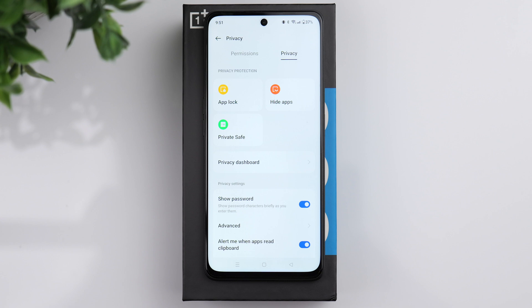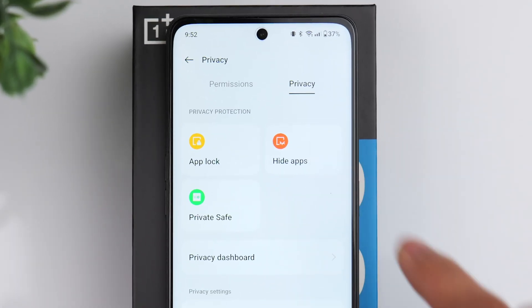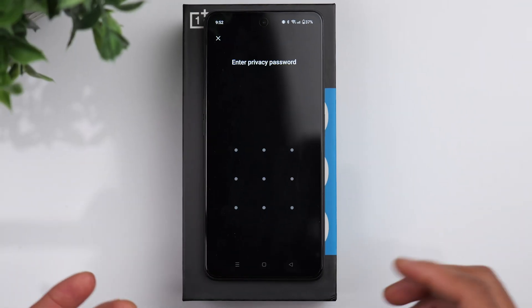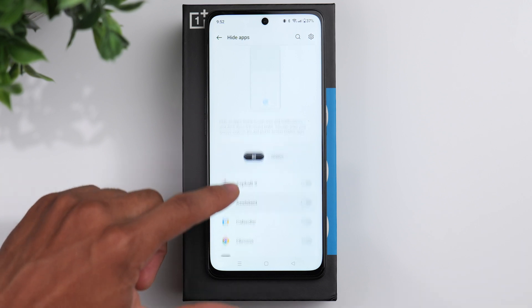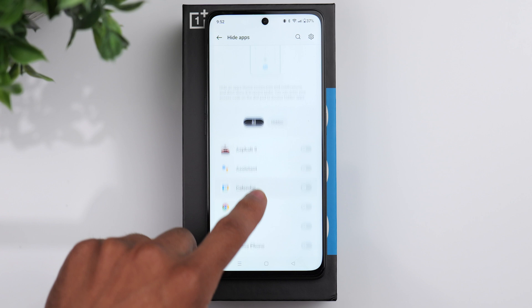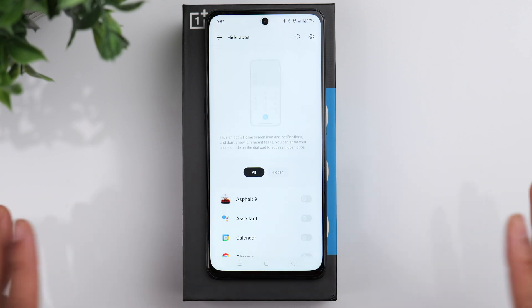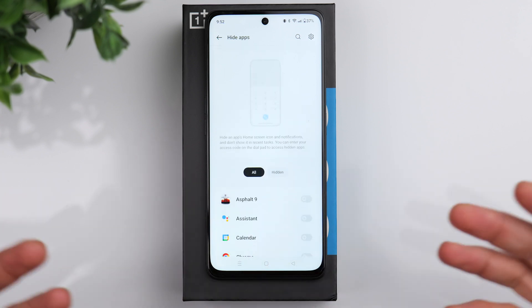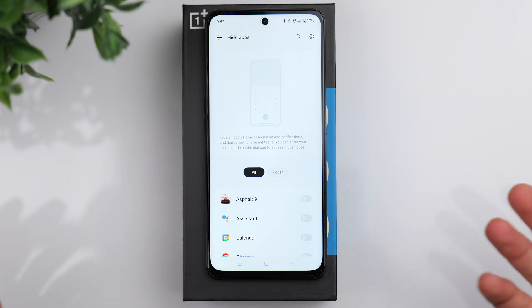Another option you have is to completely hide apps. If you click on this, it'll ask for your password or face unlock. It gives you a list of all the apps and rather than simply locking specific apps, you can choose to hide them altogether. This is perfect if you have kids that you don't want accessing certain apps.